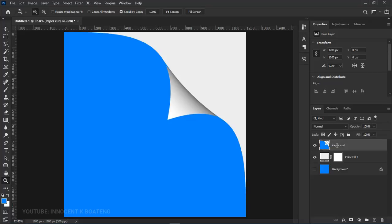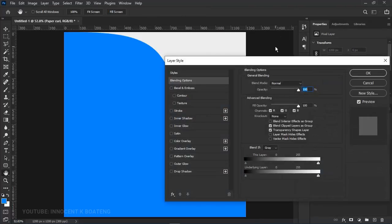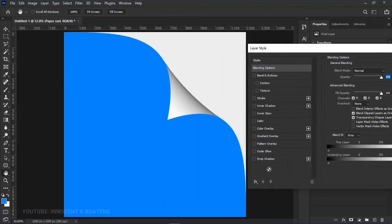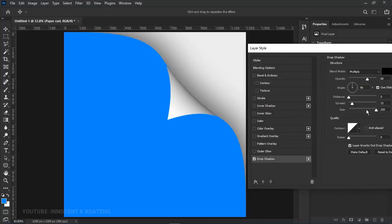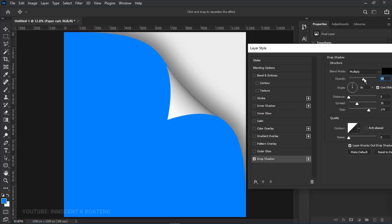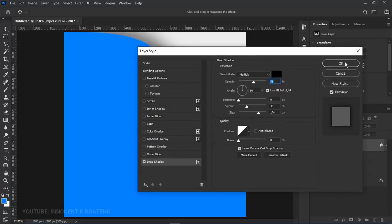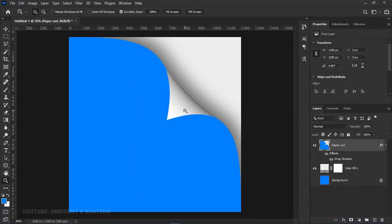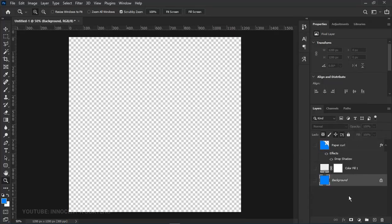Let's name this layer 'Paper Curl.' Right-click on it, go to Blending Options, and add a drop shadow to make it look more realistic. You can adjust the size, spread, and opacity of the shadow — don't make it too strong; play with the opacity to keep it neat and clean. Once done, click OK. Our basic page curl has been created.